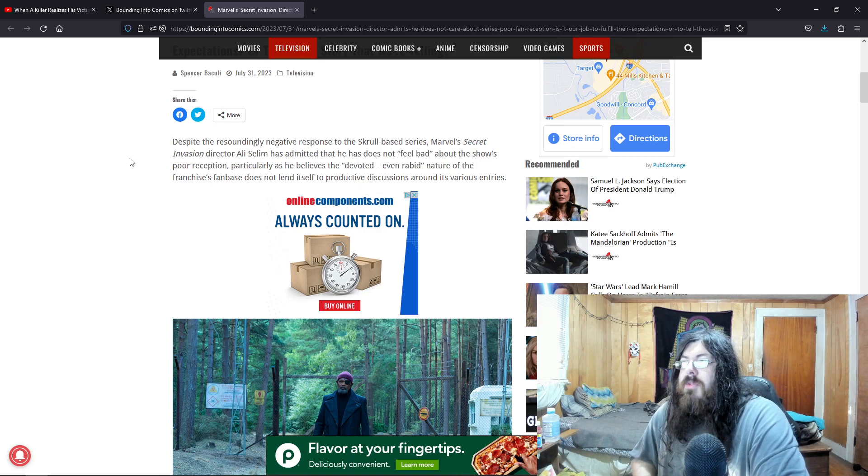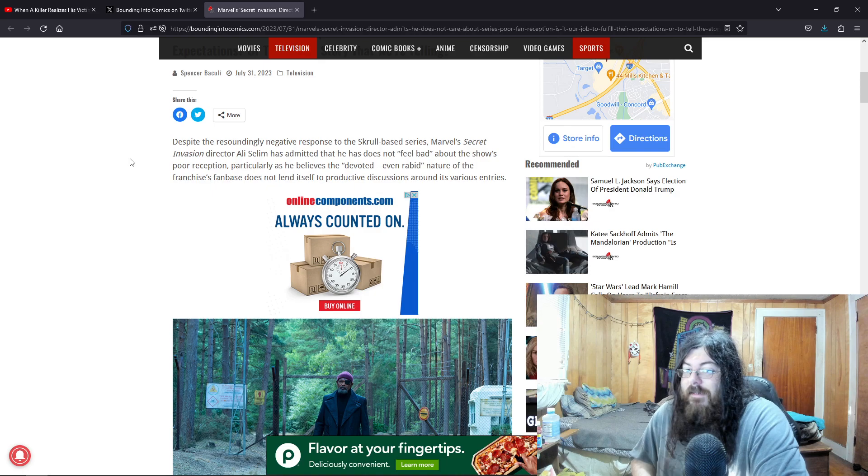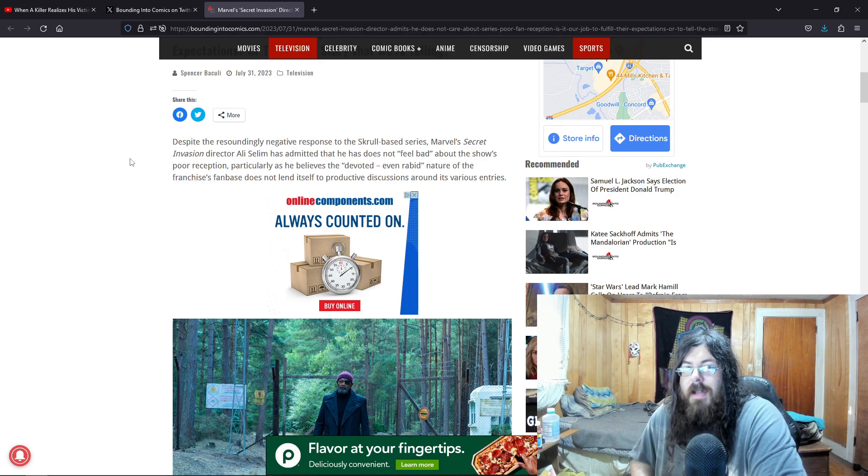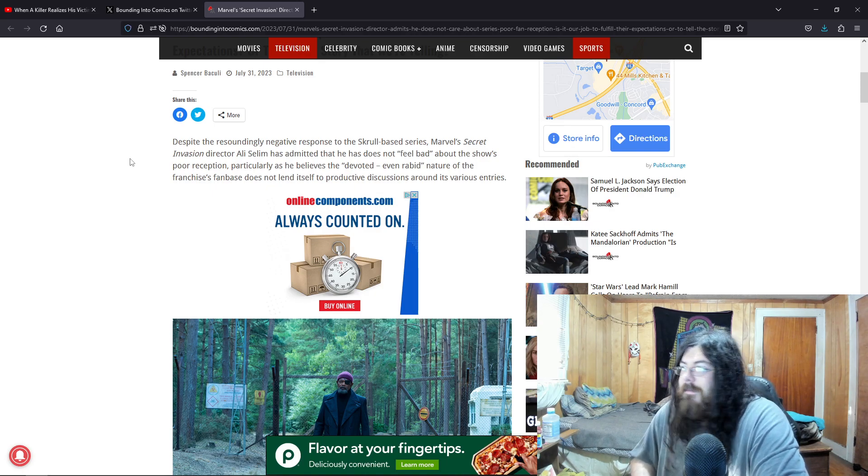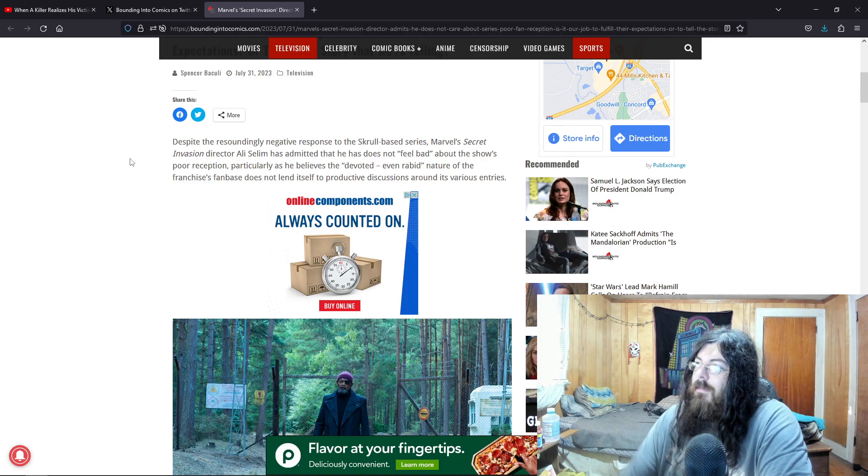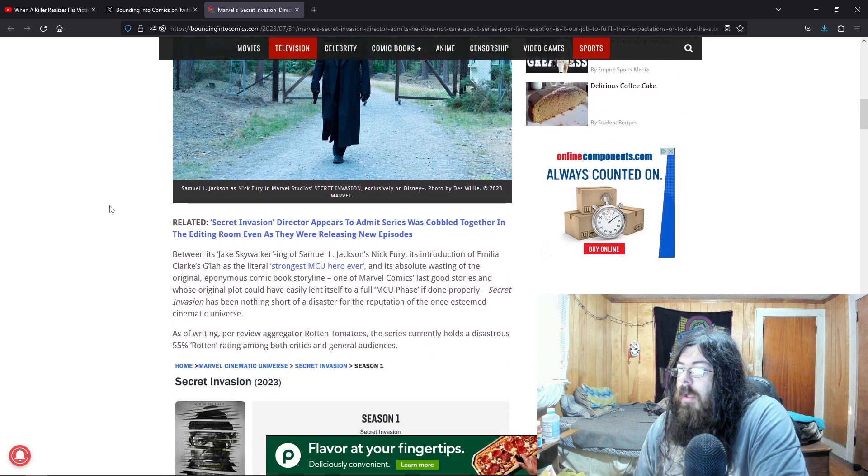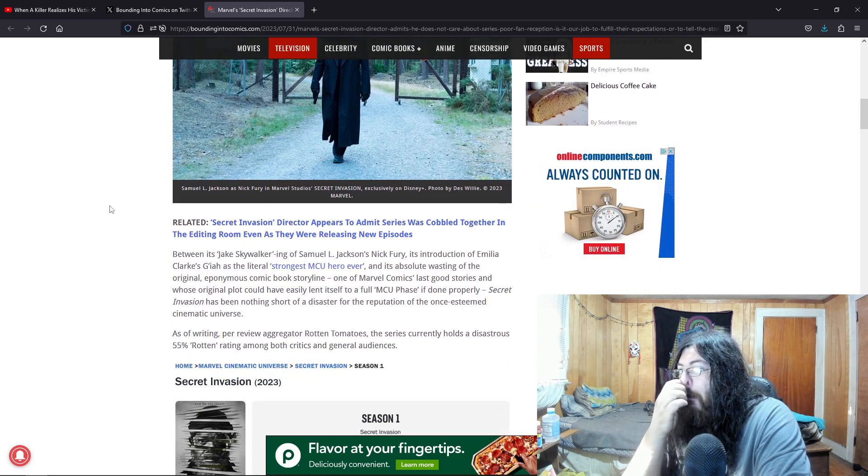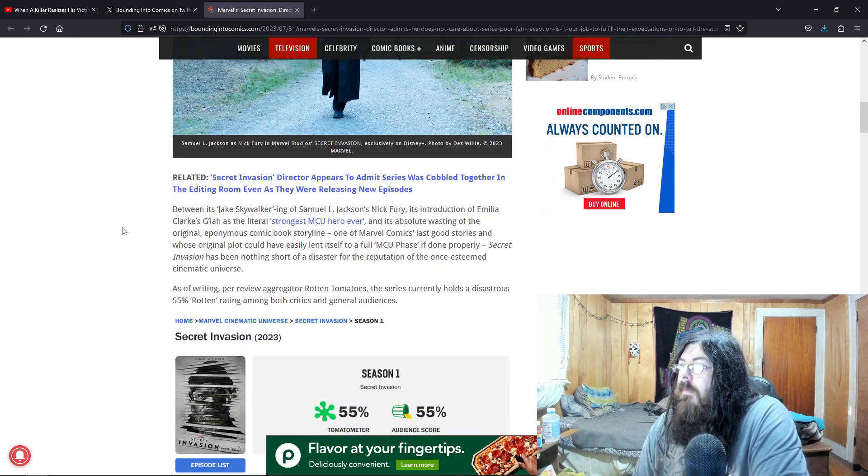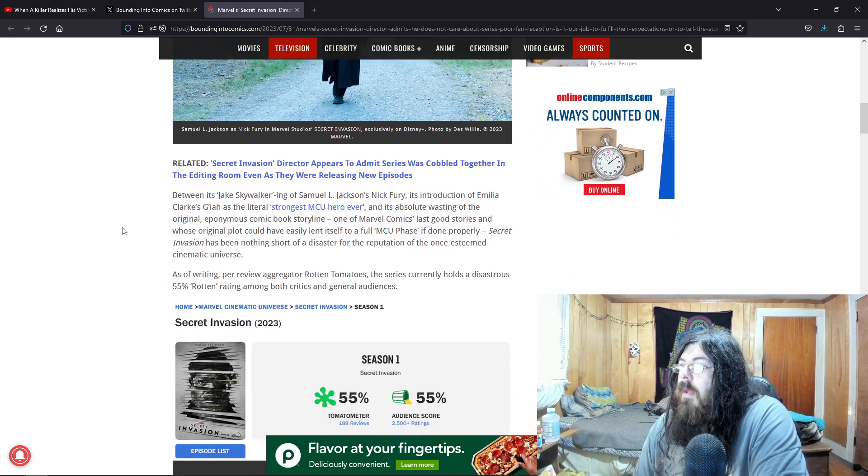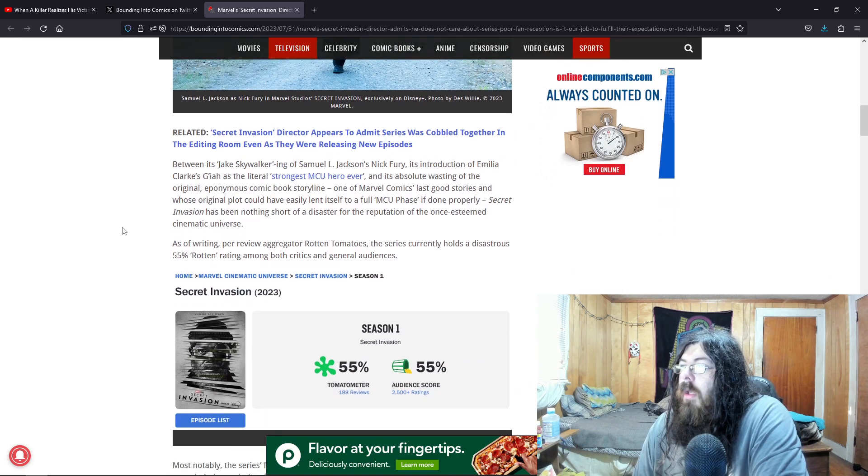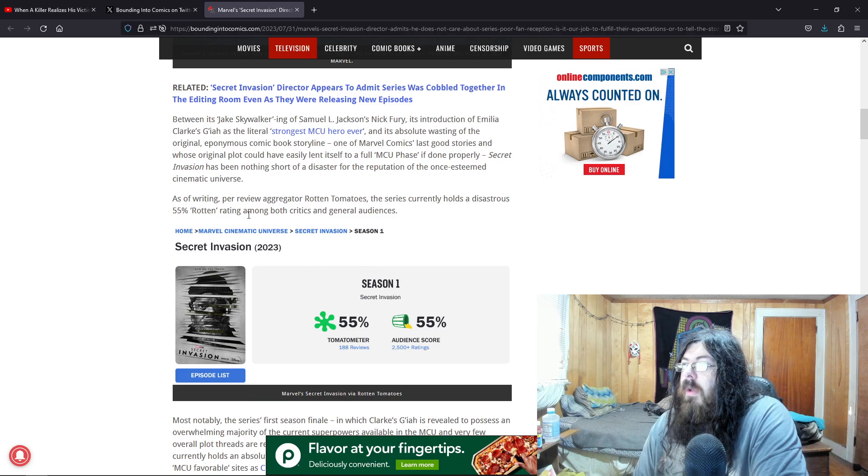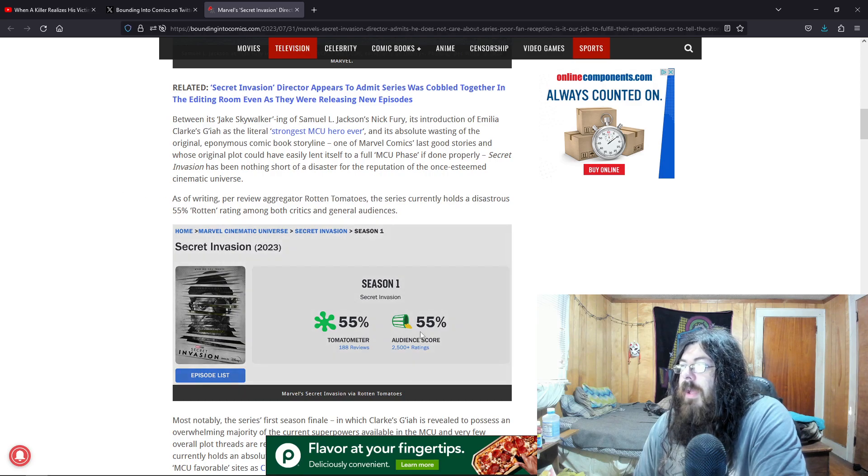So those rabid fans are just normal people who are just tired of the BS. Maybe. As of running, per video, Rotten Tomatoes, blah blah blah. So we got 55. Actually, hang on. Let me go to Rotten Tomatoes right now.